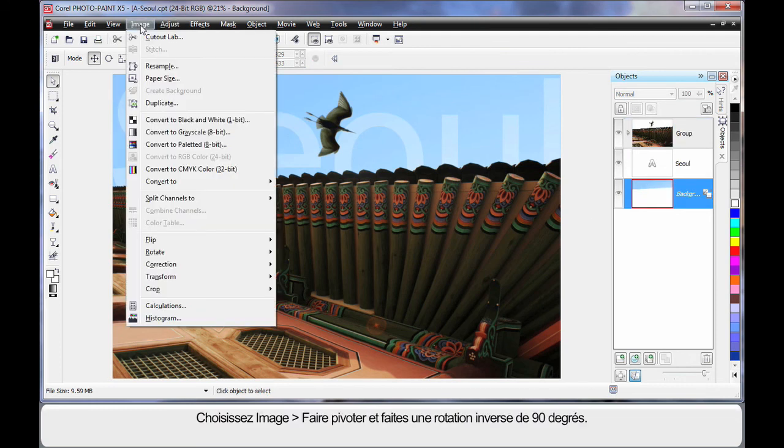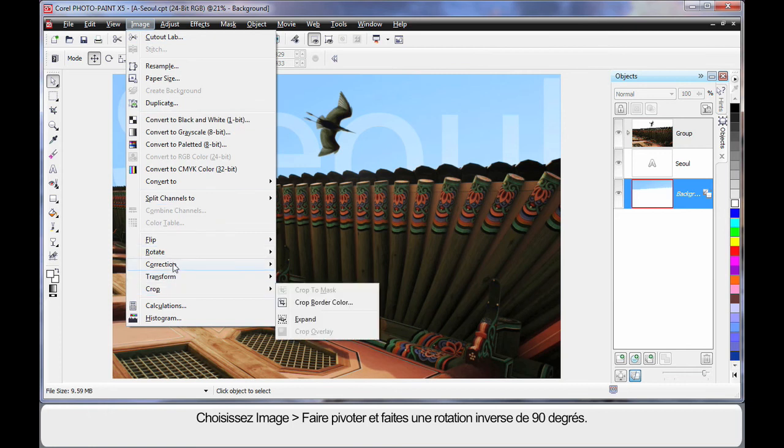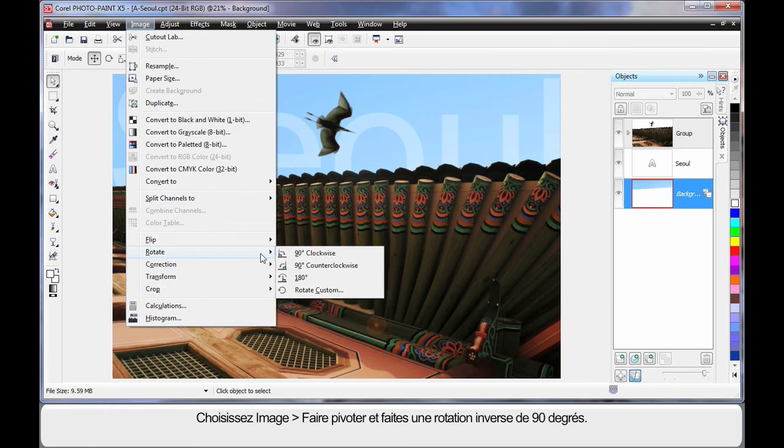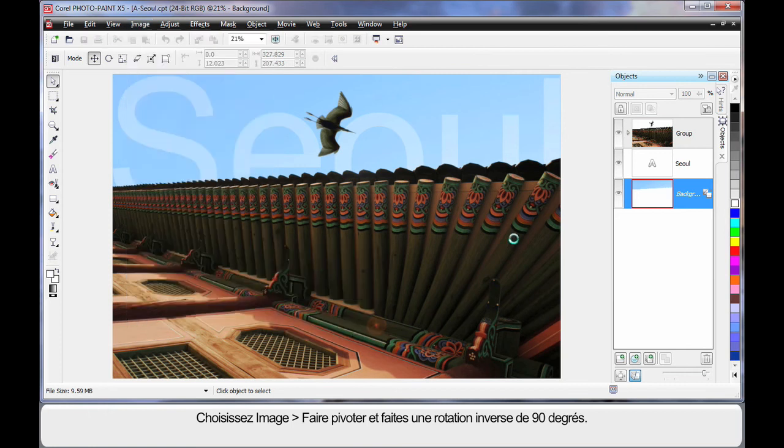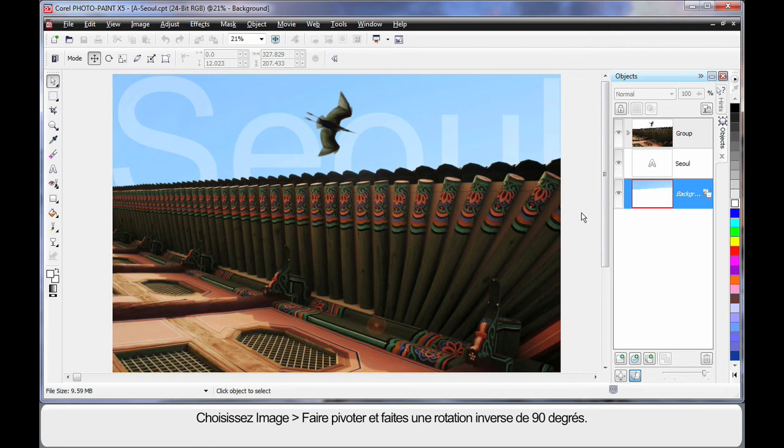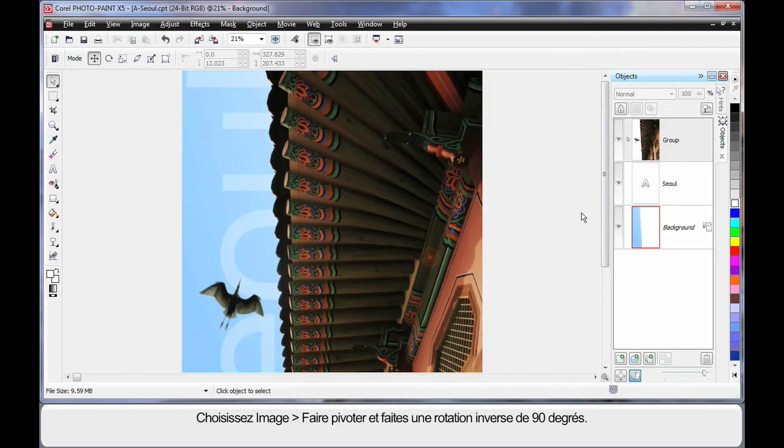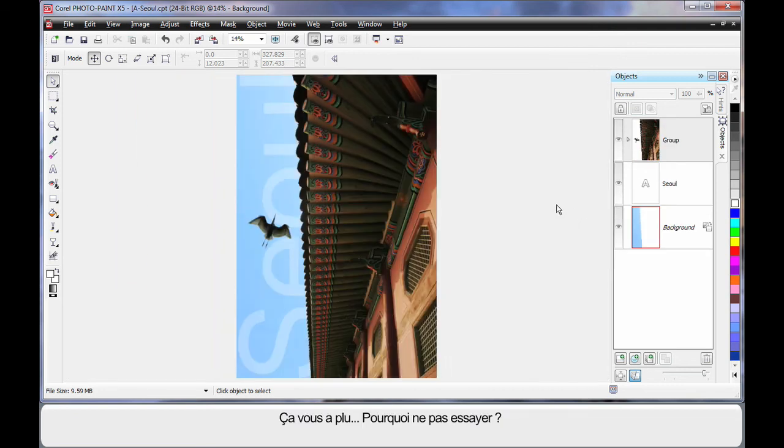Now finally, Image. And we will come back to Rotate, back the right way. And there's our final image. Hope you've enjoyed this. Why don't you have a go yourself?